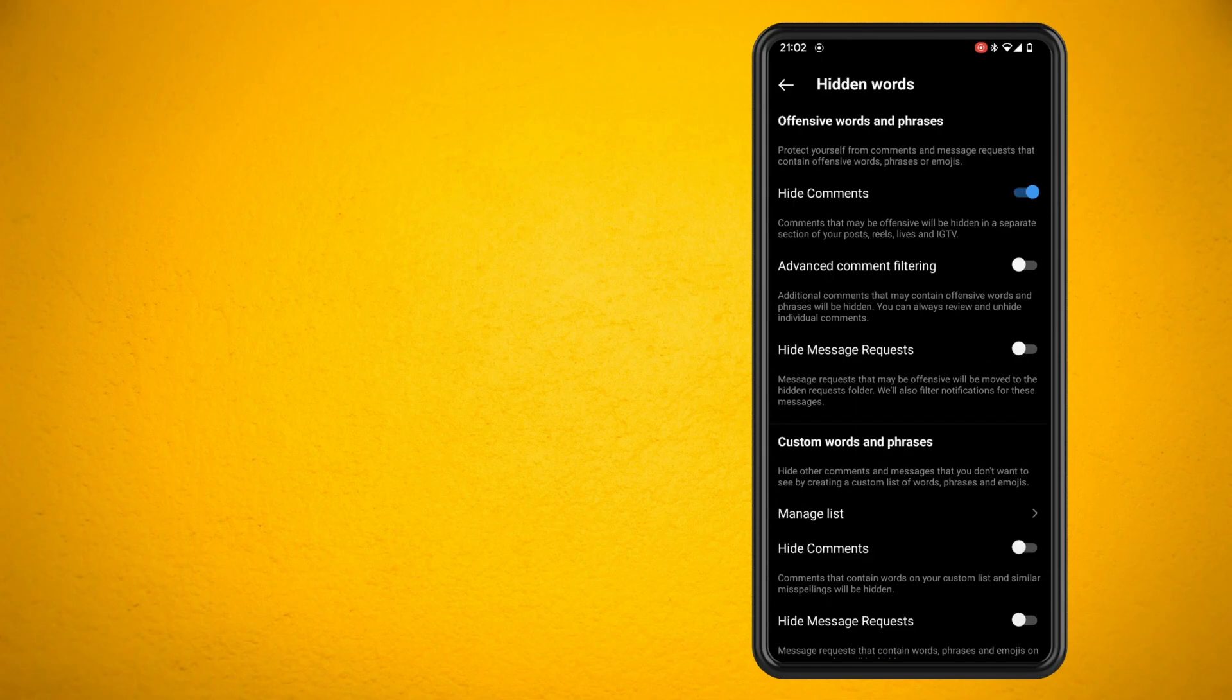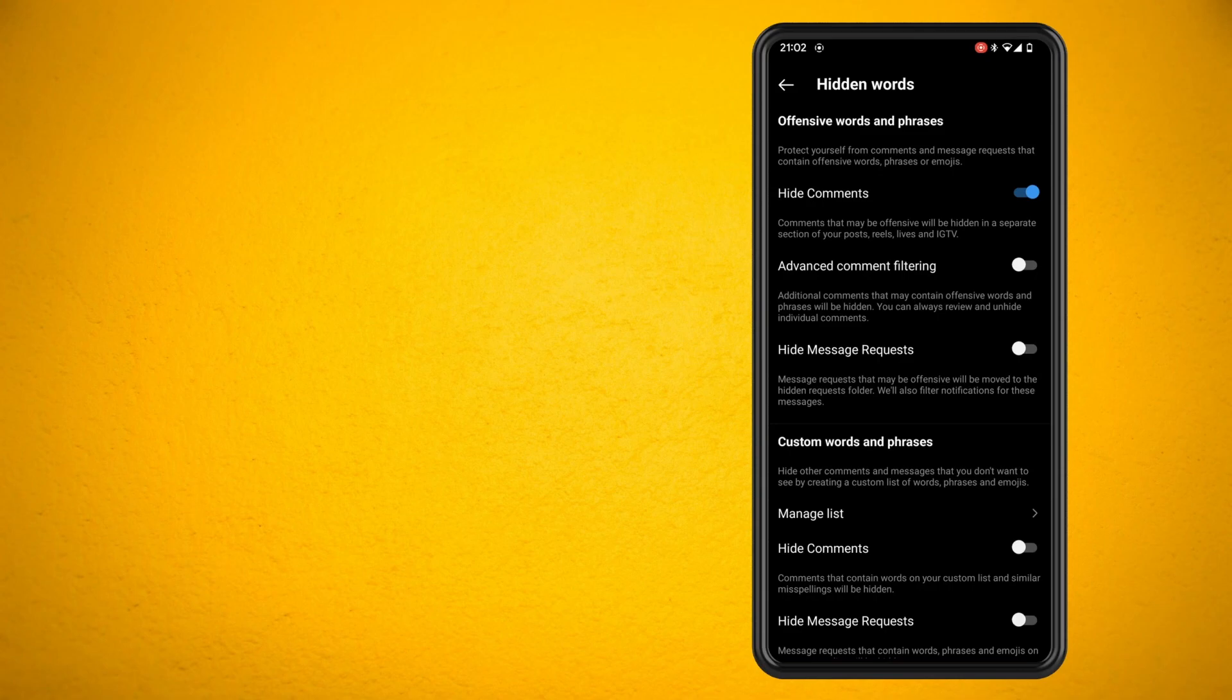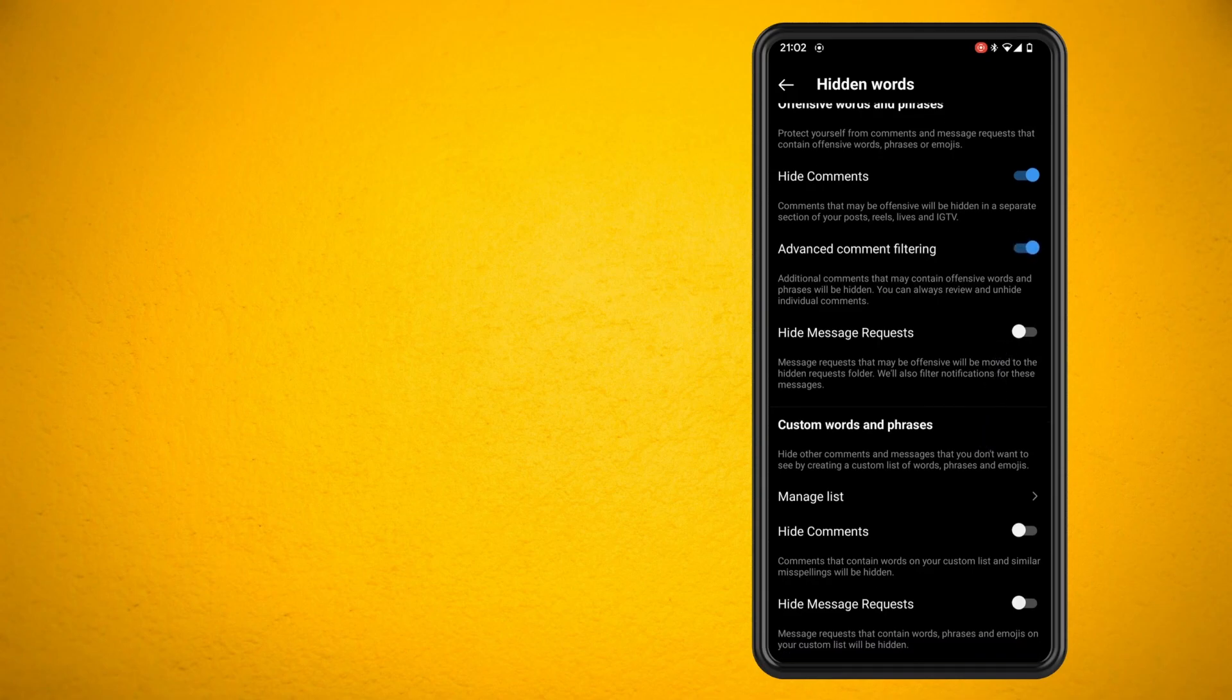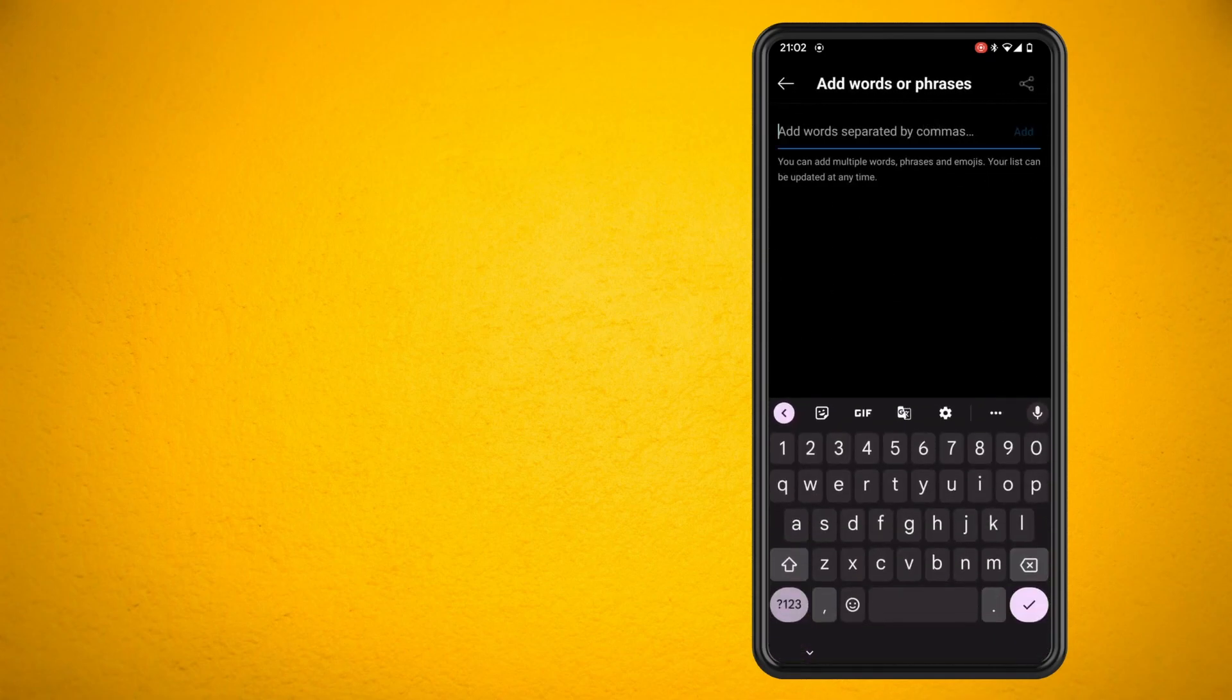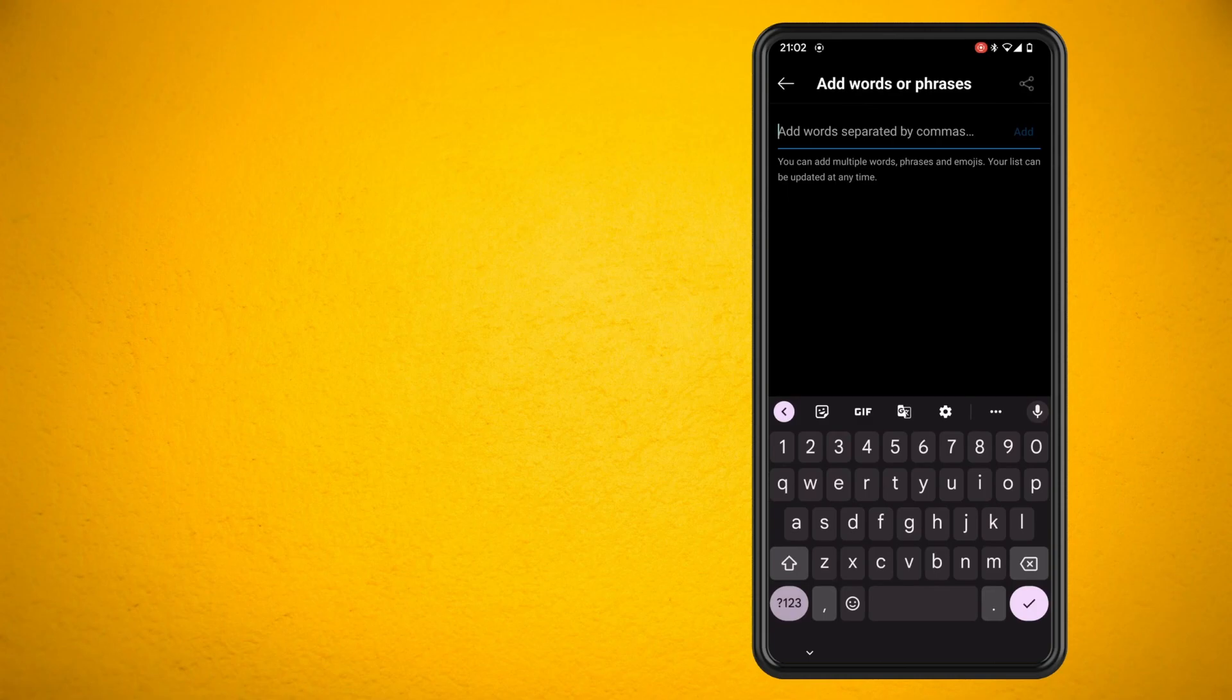In here make sure that you turn on advanced comment filtering which may block offensive words and phrases. You can also add your custom words and phrases. I'm just going to enter in a few words just to show you how it works.